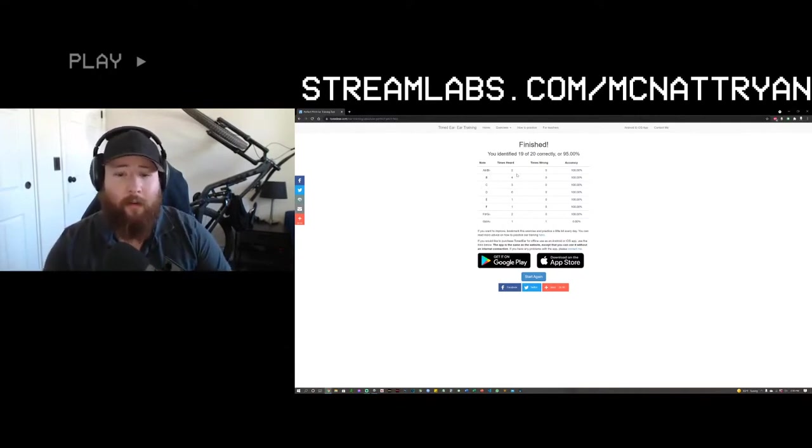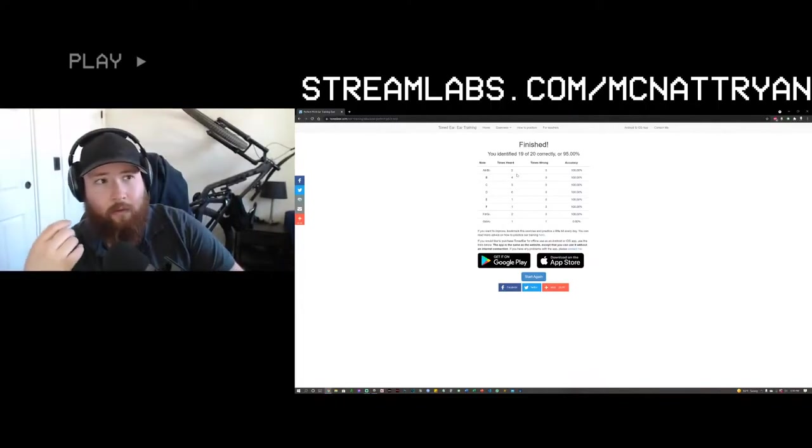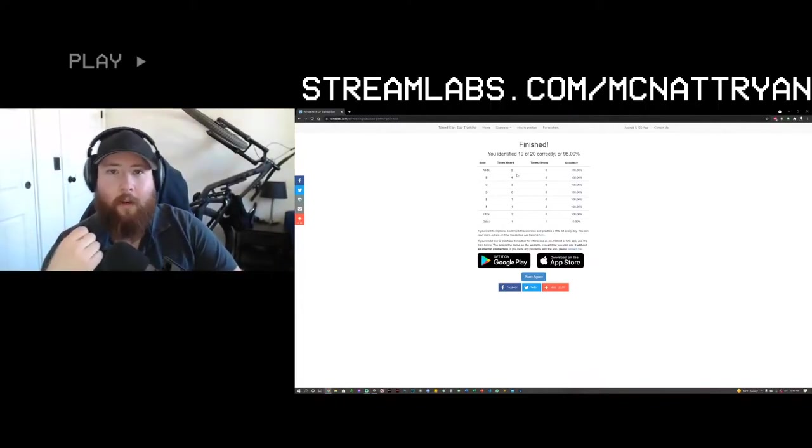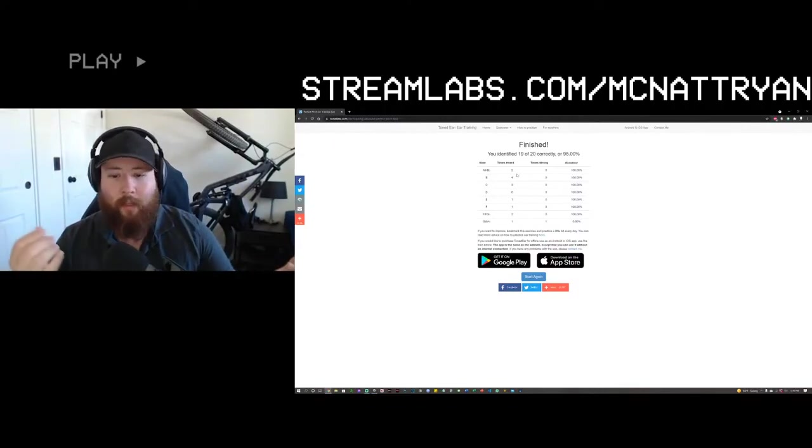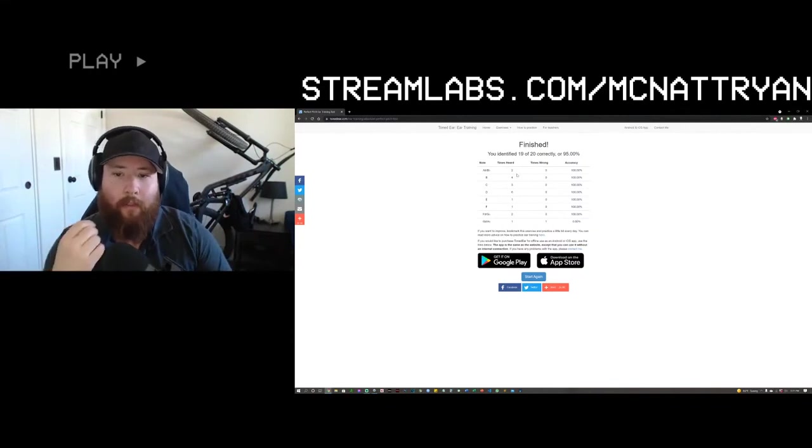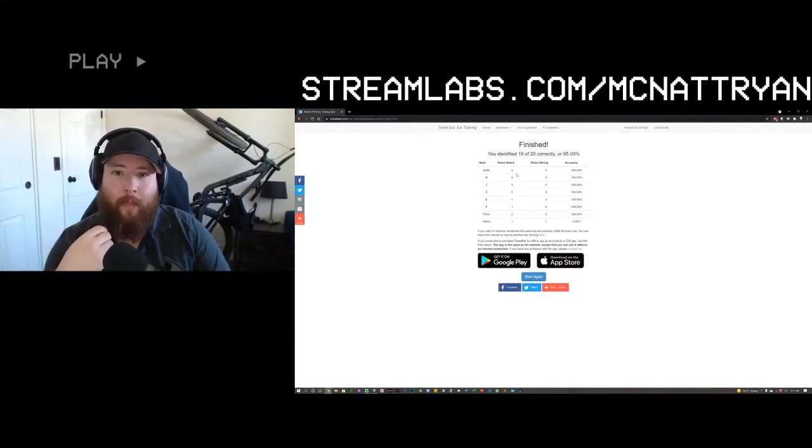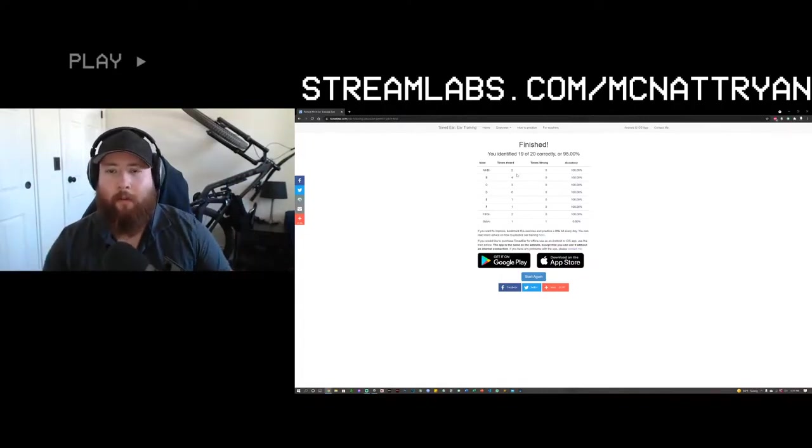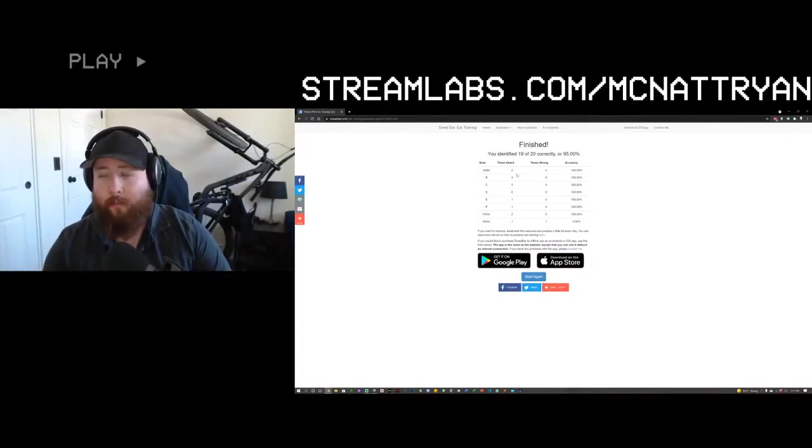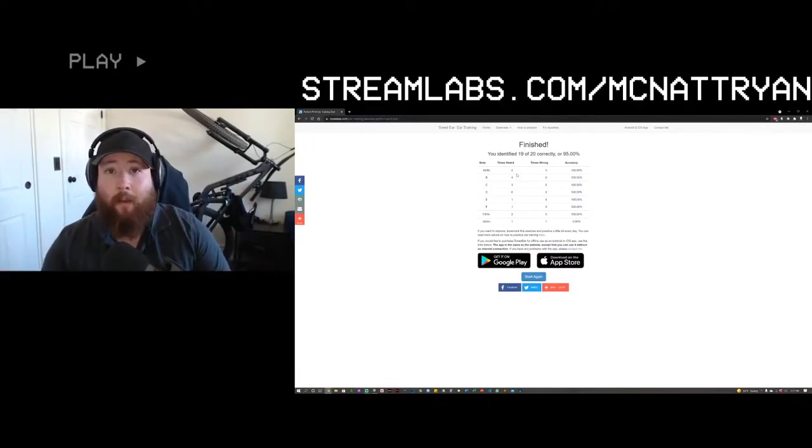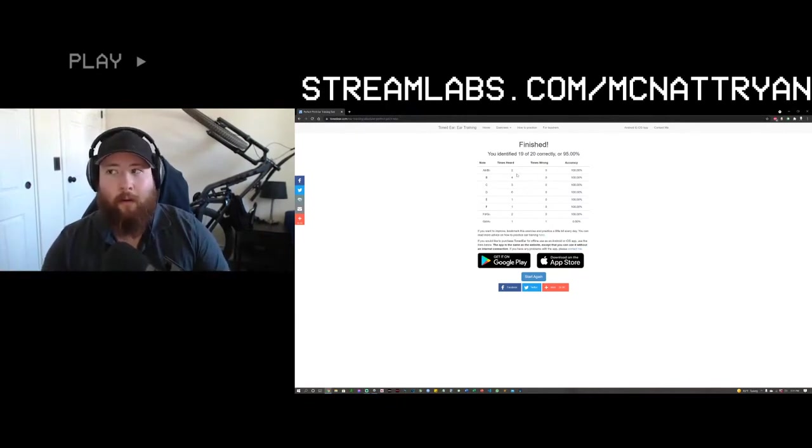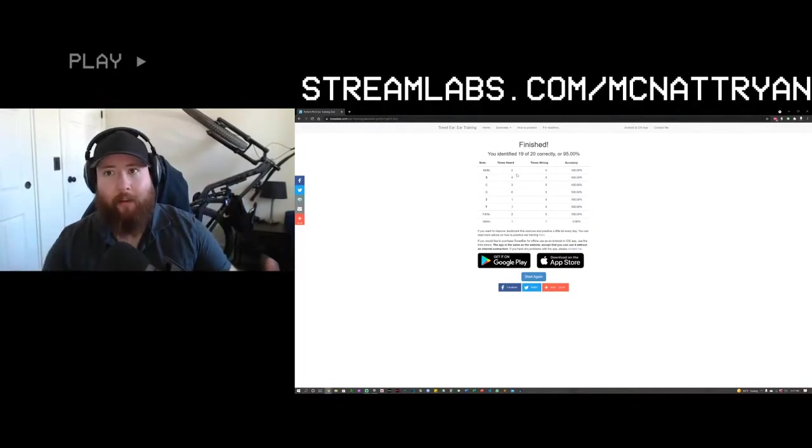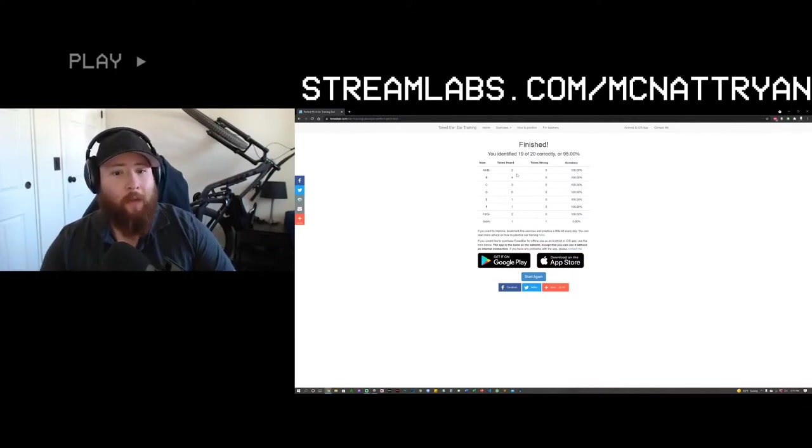If you guys want to check this website out, I just found it. I googled ear training, and it came up. It's just tonedear.com. If you guys want to try it out for yourself, it's pretty cool. It gets pretty challenging, but it's fun. It's fun to have this sort of skill set, because not a lot of people can hear notes and really figure out what they're hearing or playing, or what's being played, and it's kind of cool to share that with your friends.